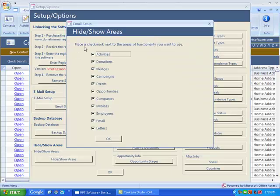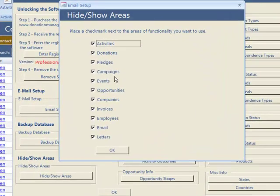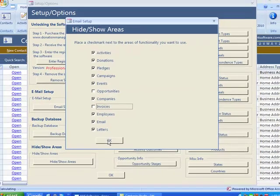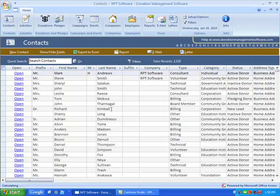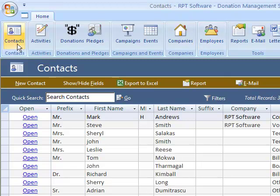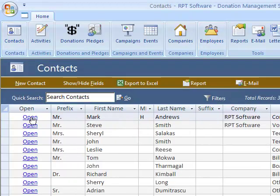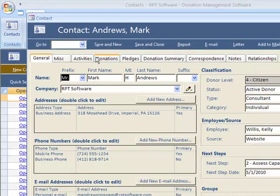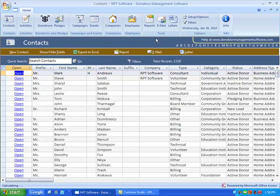You can also hide or show areas. As an example, let's say you don't care about opportunities and you don't do invoicing. As you can see, it took opportunities and invoices off the ribbon, as well as if you're in a contact, you won't see related opportunities. It just hides that to make the program simpler.